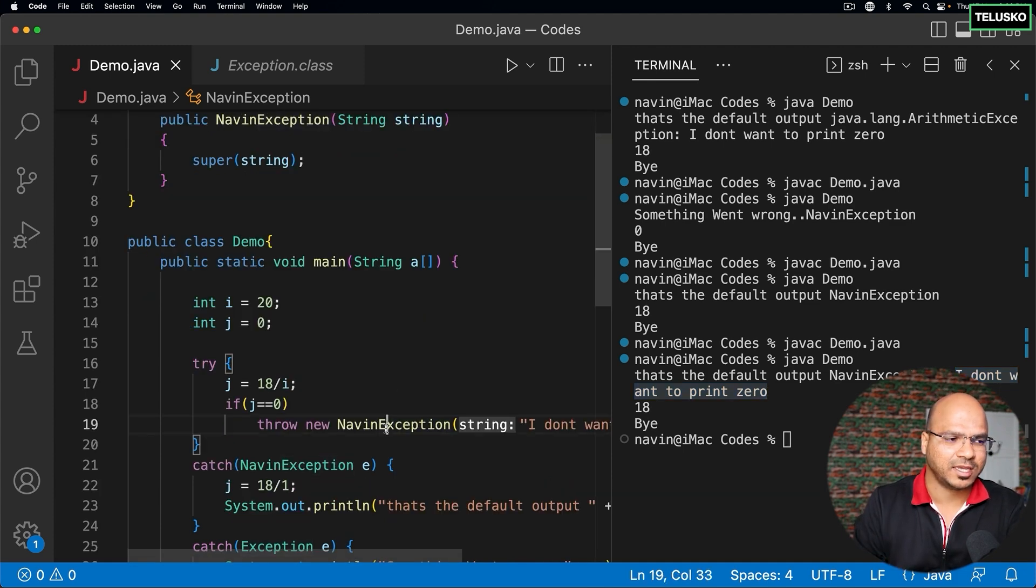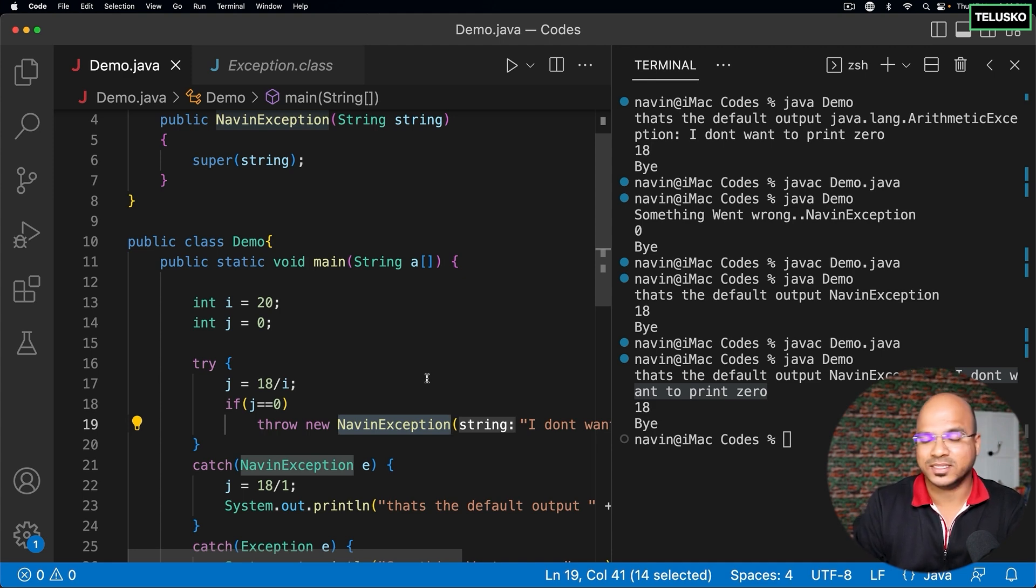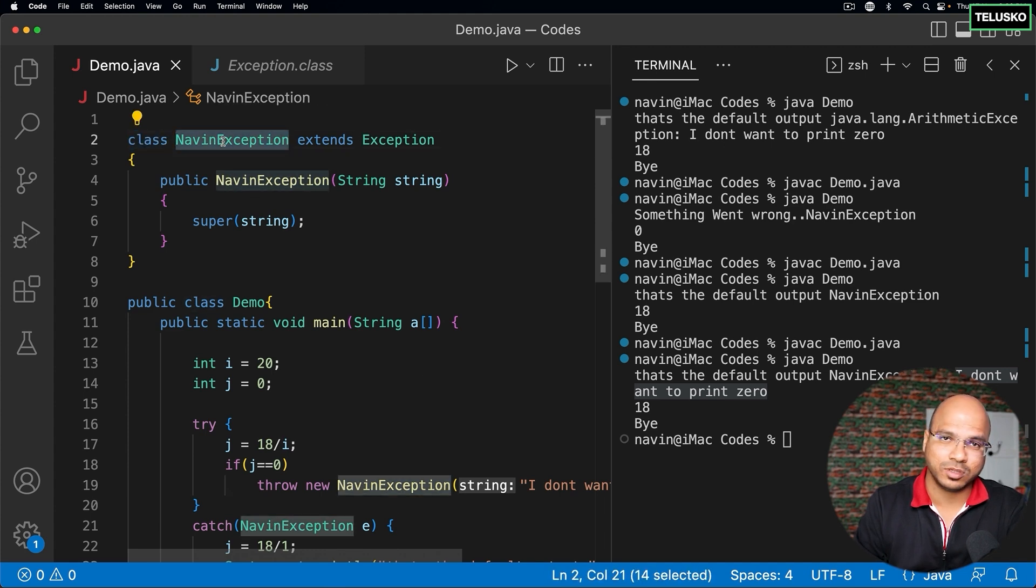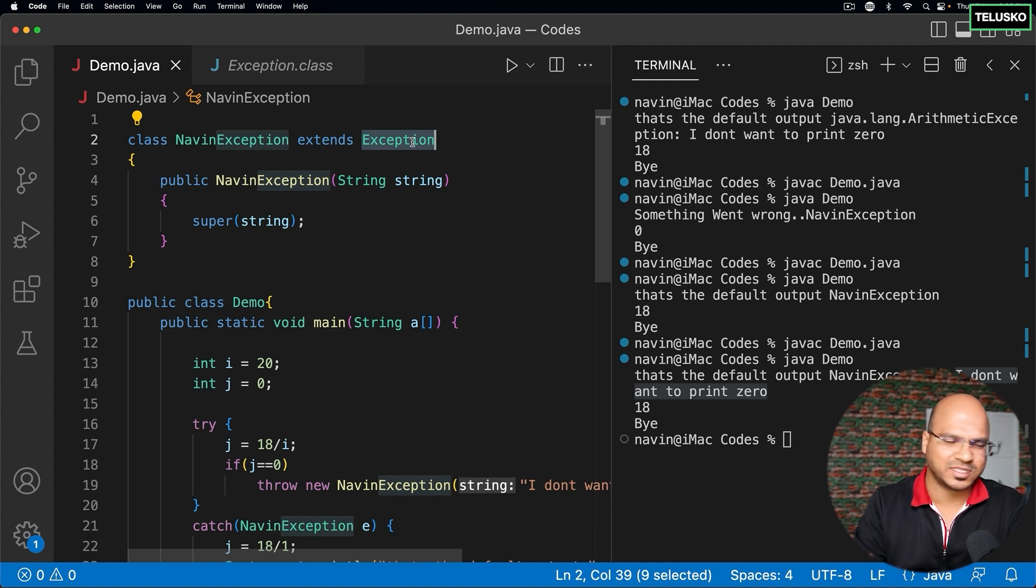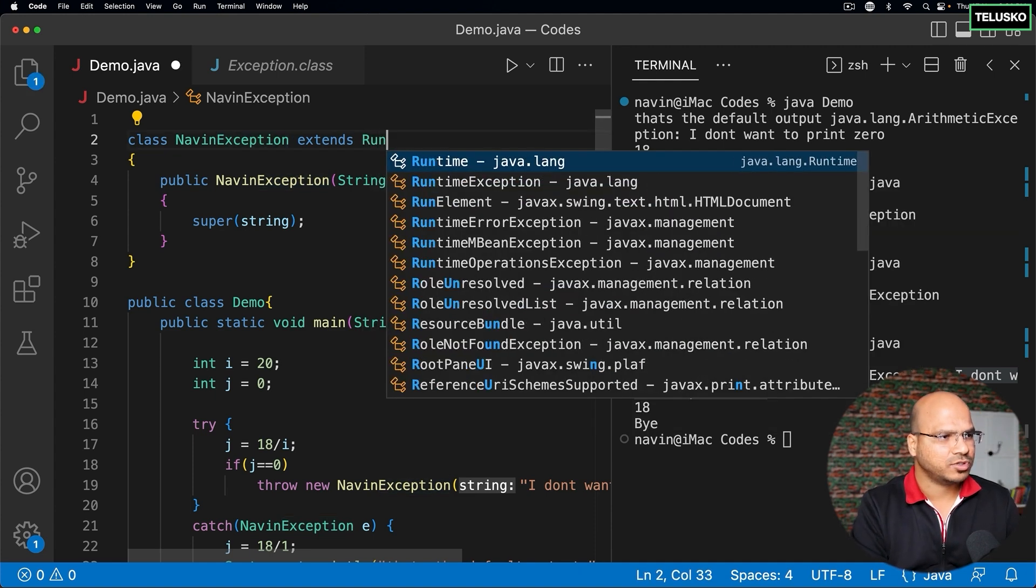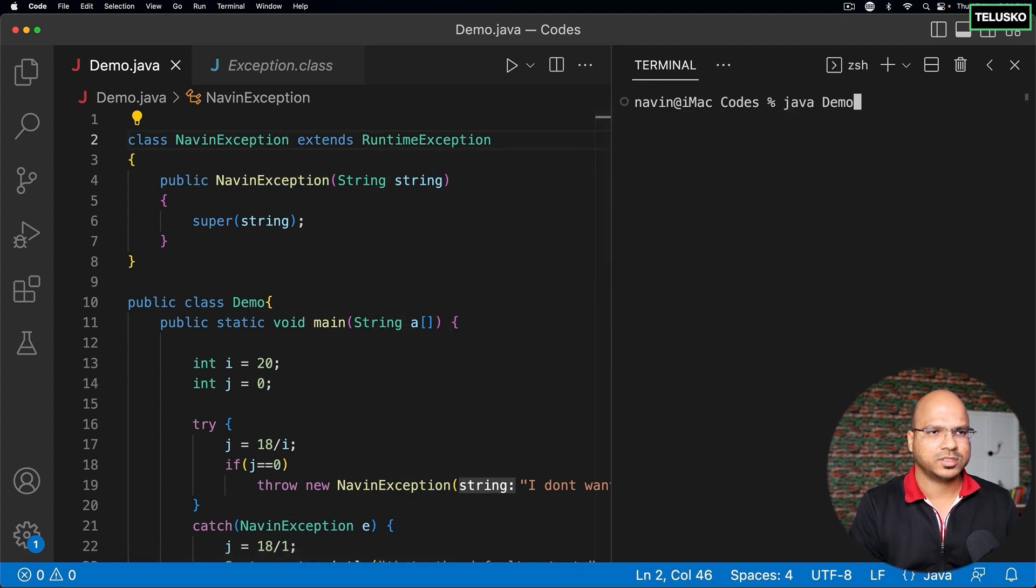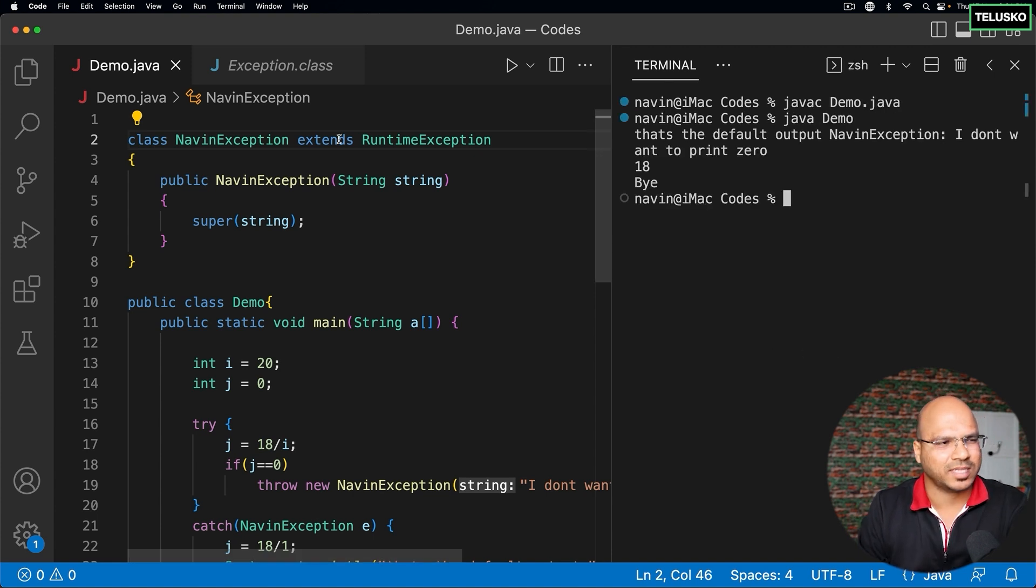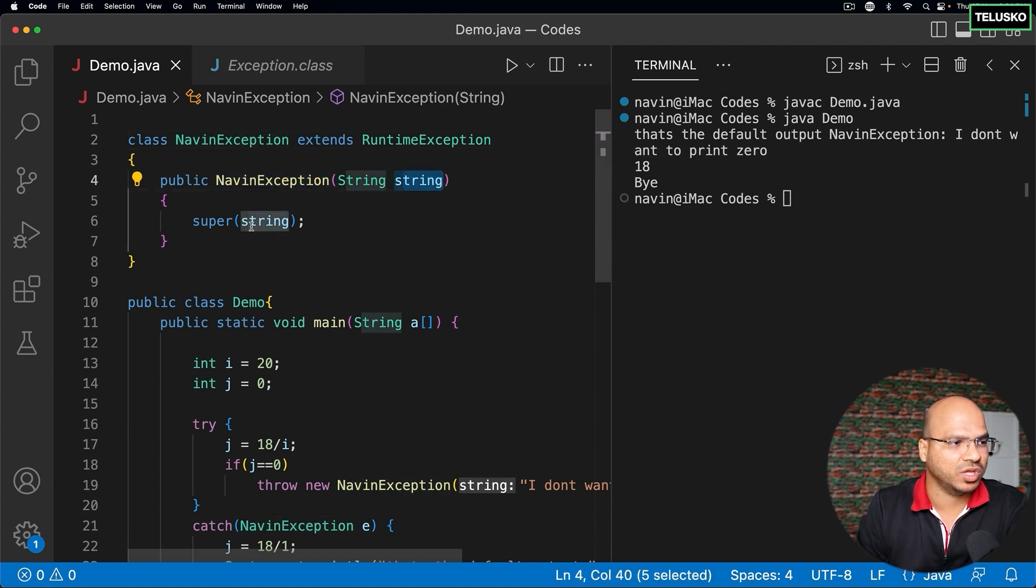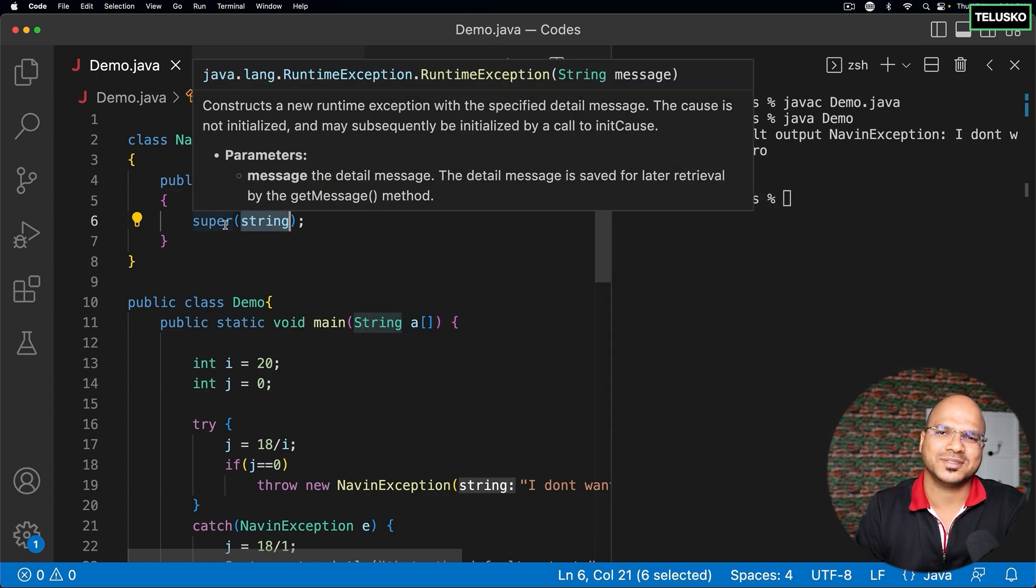You can create your own exception. To reiterate, NavinException is not a part of Java. I'm creating my own exception, and yes, you can do that. The only thing is, you have to create a class and this class needs to extend Exception or RuntimeException, your choice. Let's try with RuntimeException. Compile, run, it works. So you can extend Exception or RuntimeException, and if you're accepting a message, you have to pass the message to the superclass constructor.